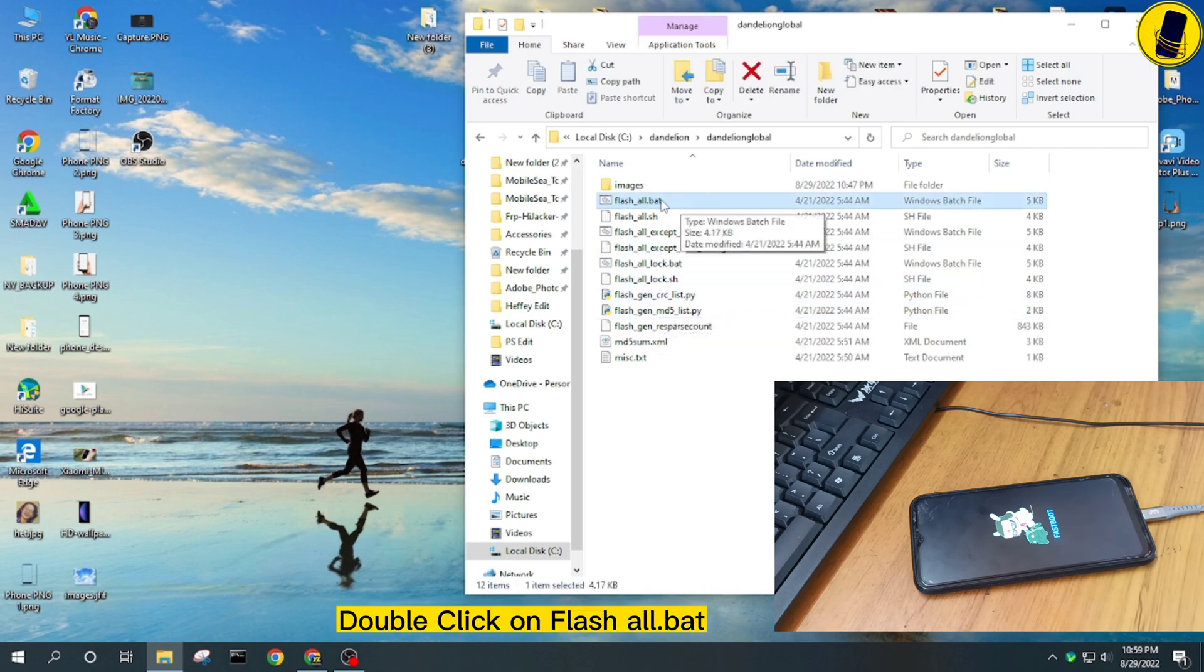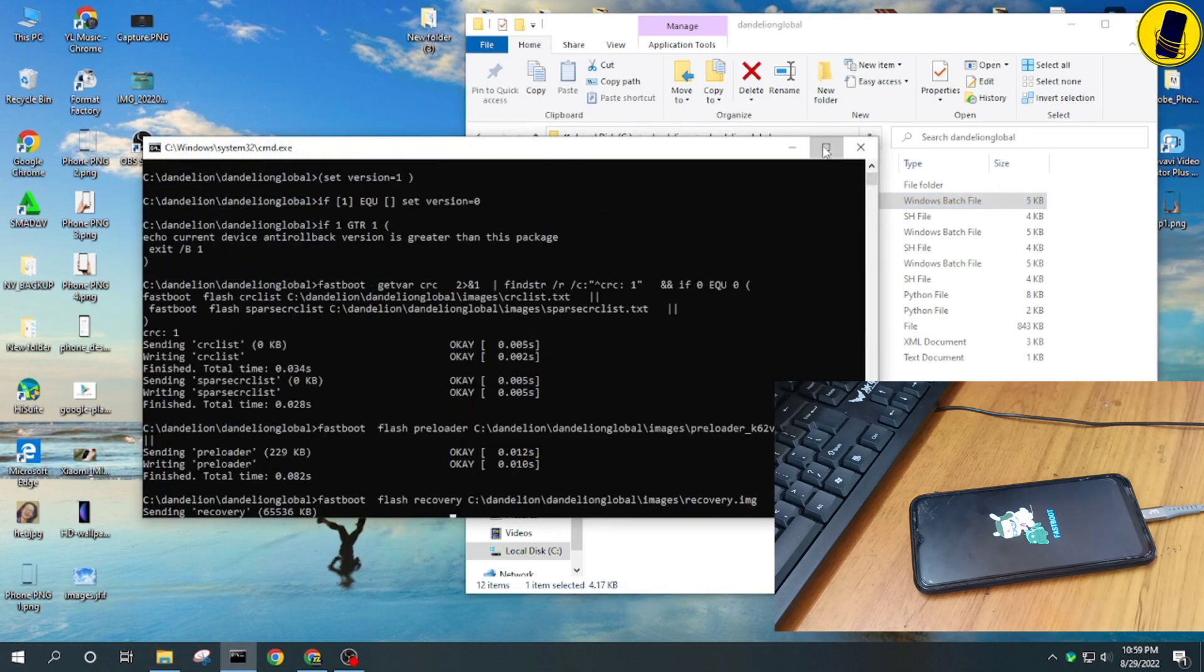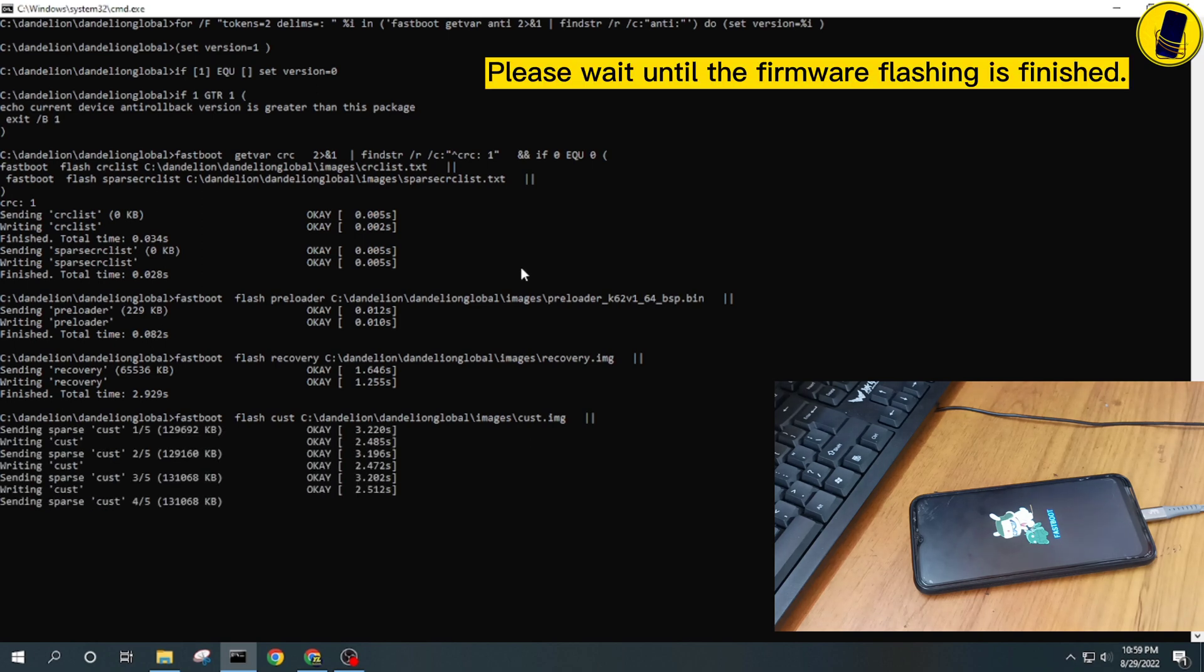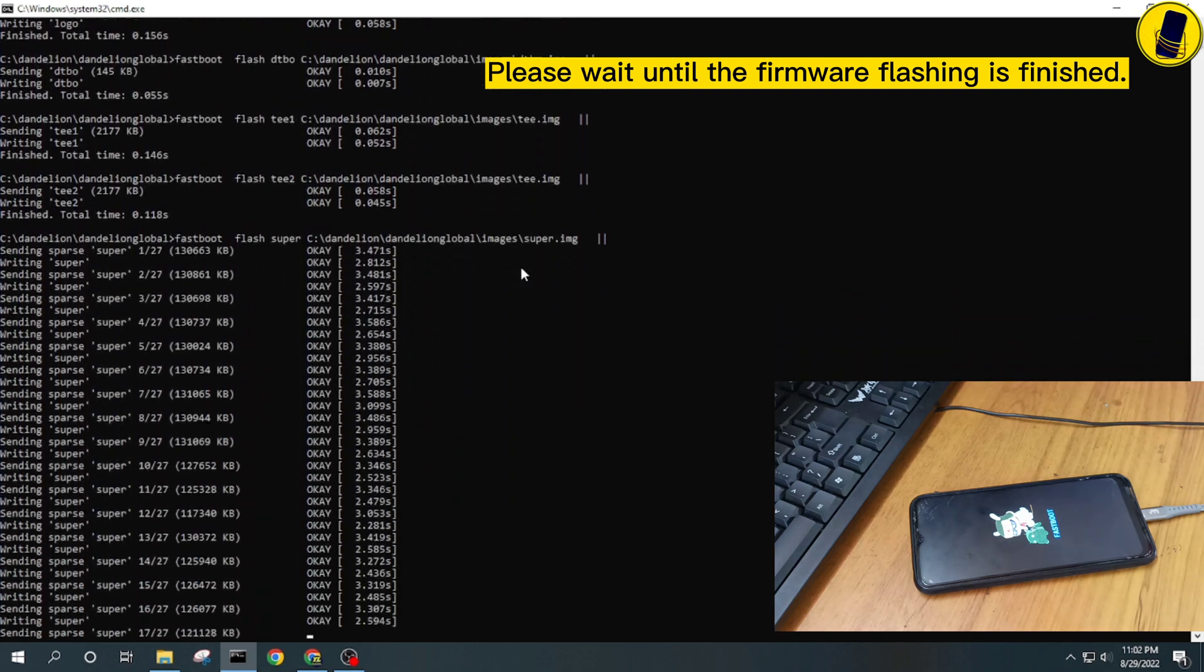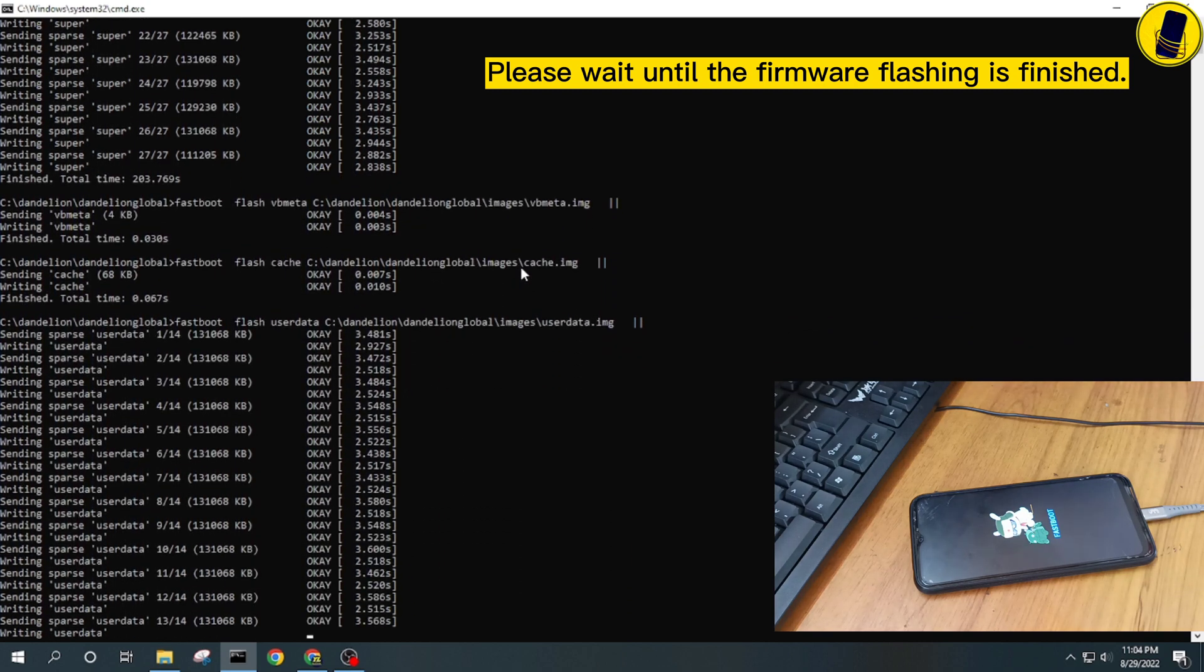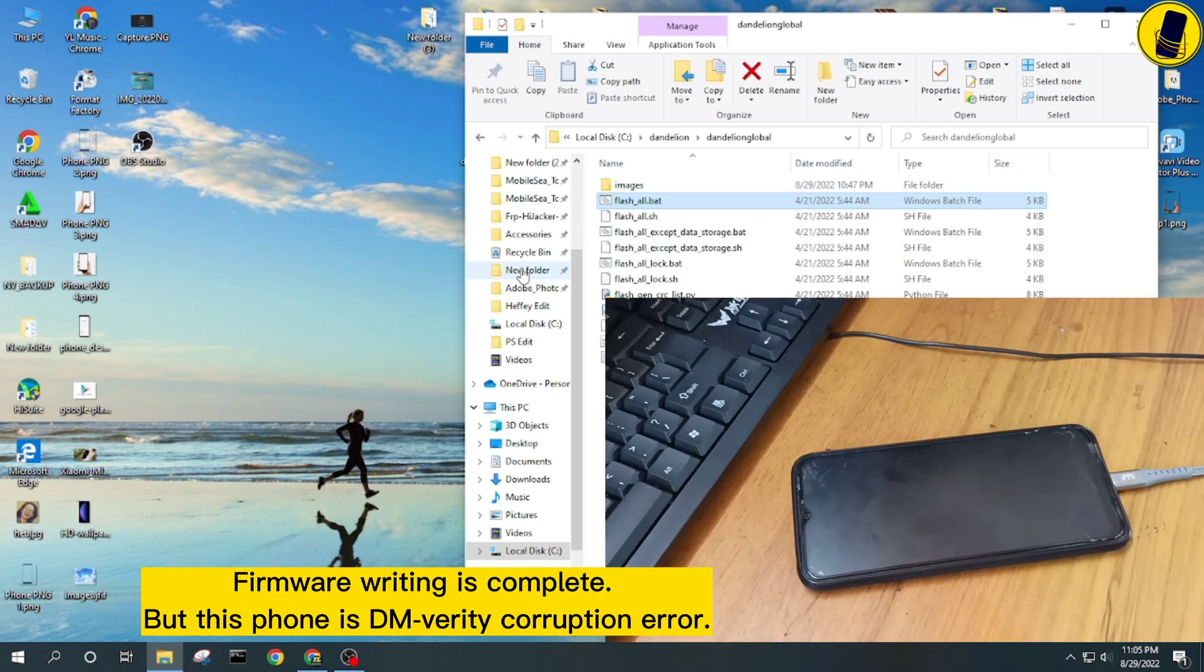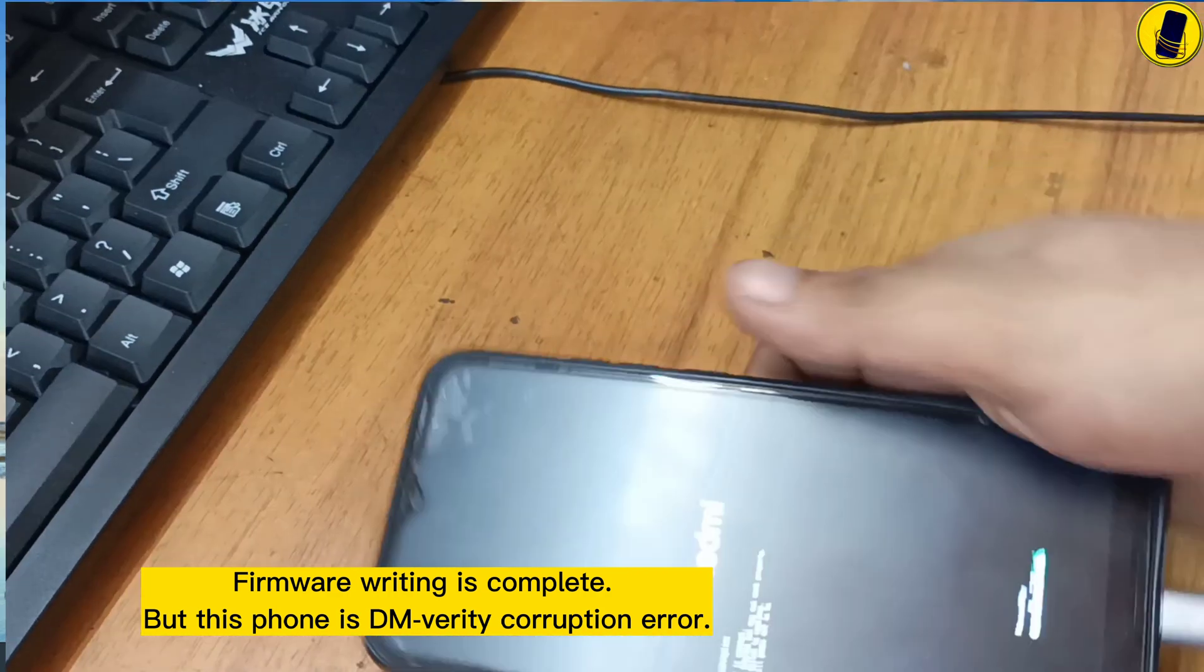Double click on flash all bat. Please wait until the firmware flashing is finished. Firmware writing is complete, but this phone is DM Verity corruption error.